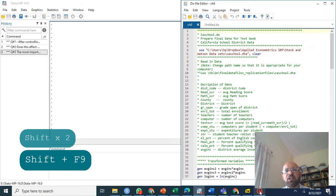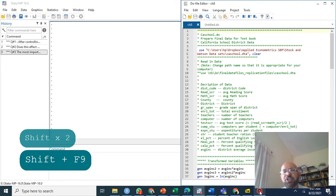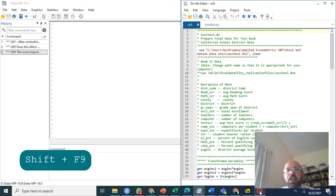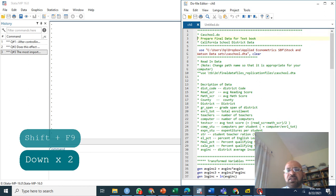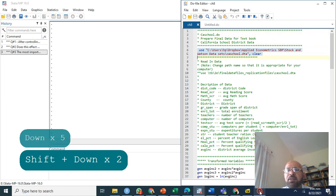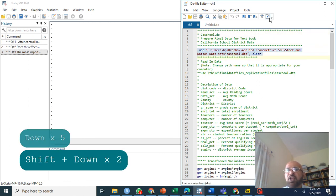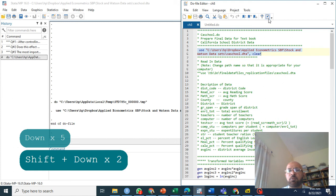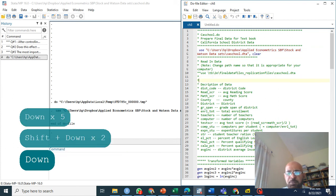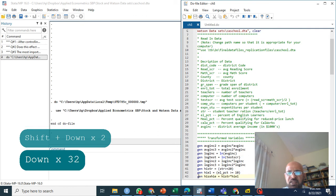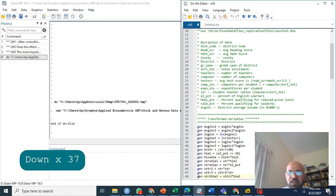Instead of consuming a lot of time on generating variables and all that to keep this video short and to get maximum out of it, what I am going to do is use a do file. This is given in Introduction to Econometrics Stock and Watson student resources. We have this data. You can see the description of this data we have been discussing for the last many chapters, Chapter 4 to Chapter 8.